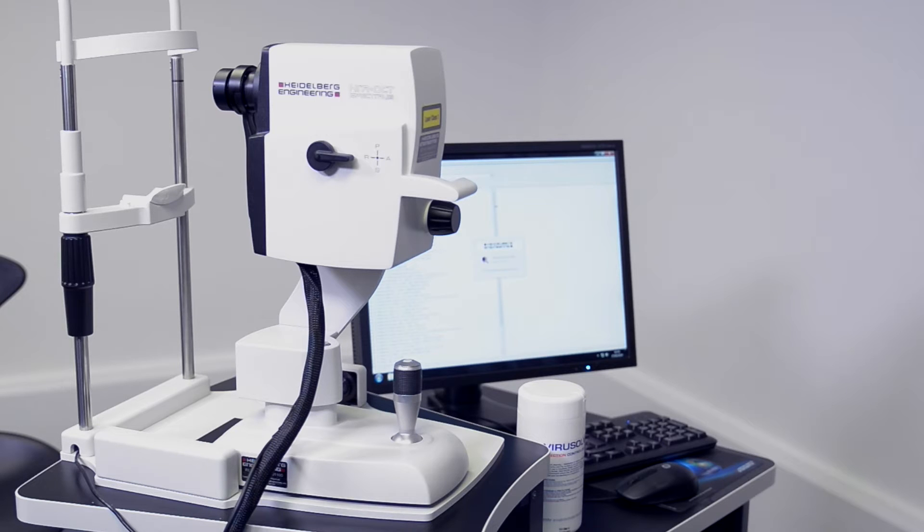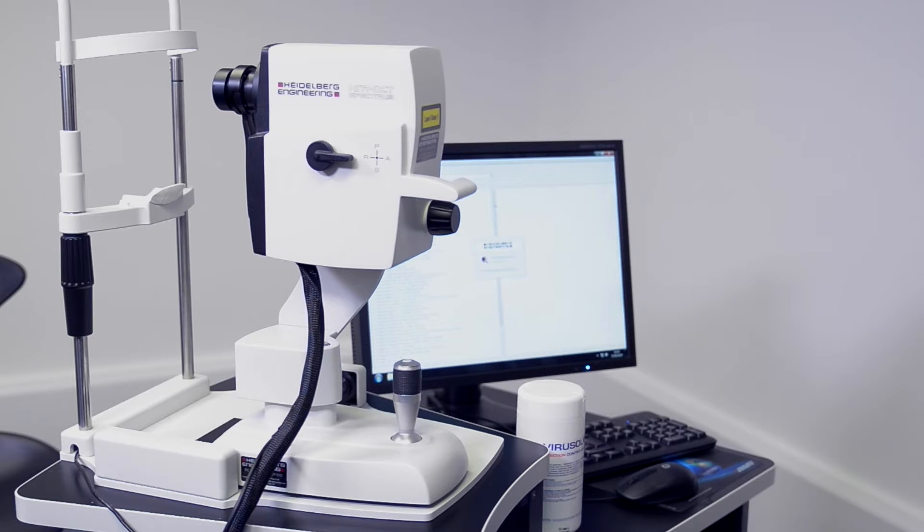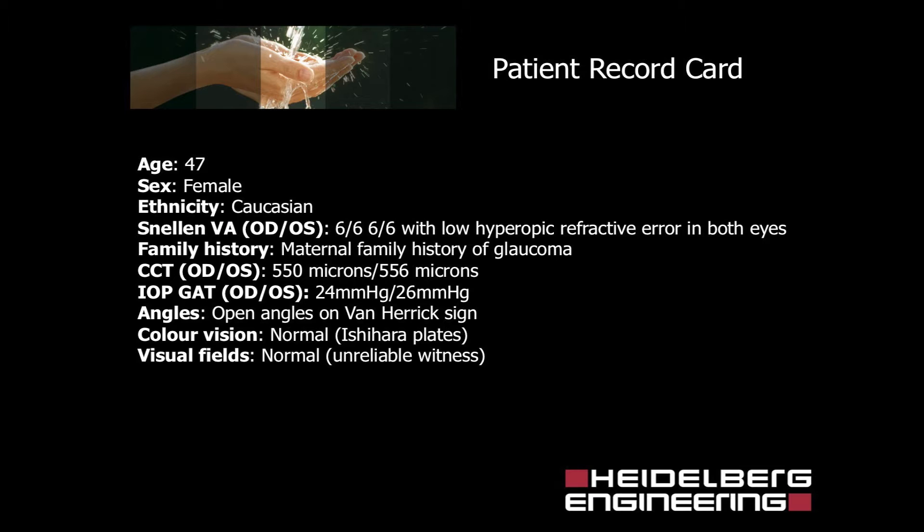The following video demonstrates how OCT might be used to evaluate the glaucoma suspect. A 47-year-old female patient attends your practice. She's of Caucasian origin. Snellen vision and acuity is 6/6 in both eyes with a low hyperopic refractive error.